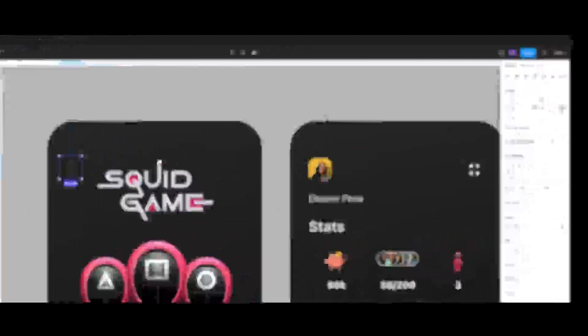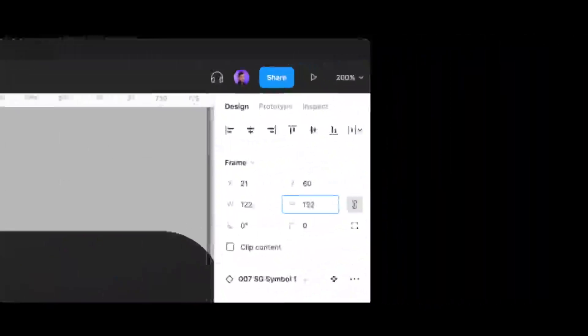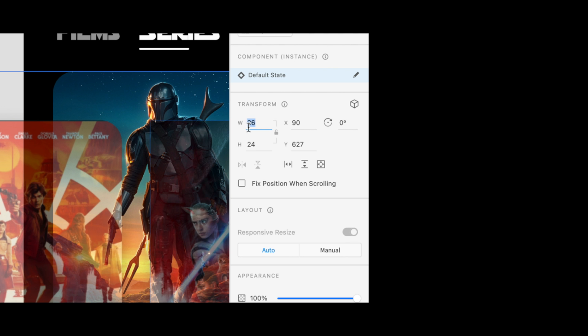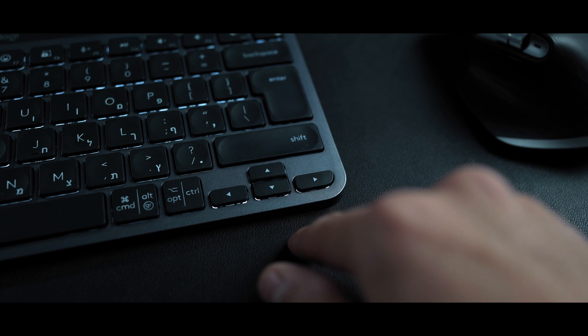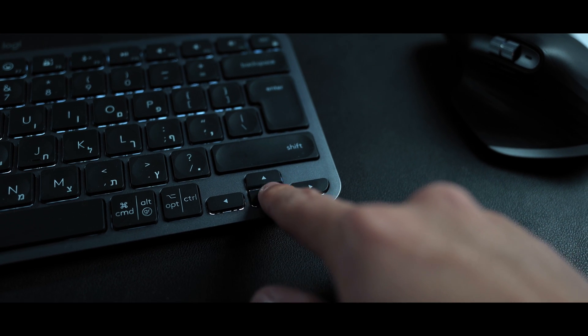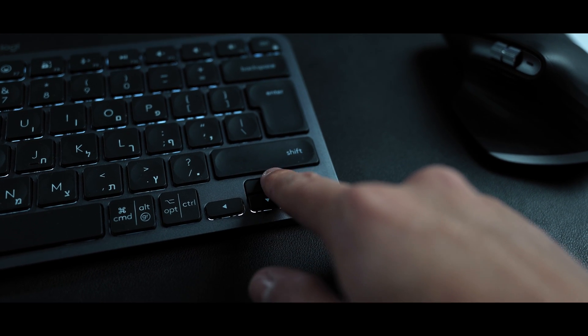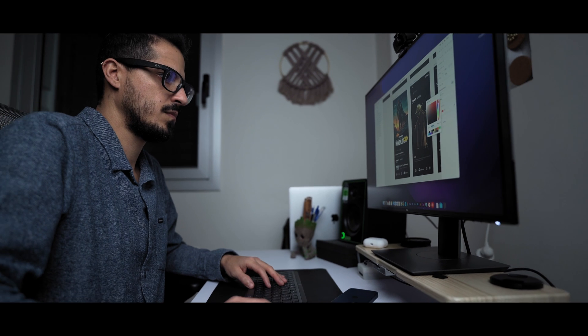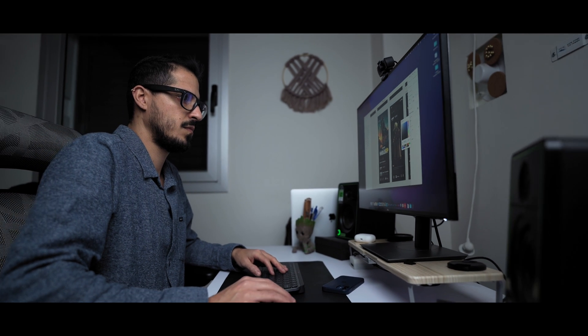In Figma you have the option to hover over any value and simply drag with your mouse. While in Adobe XD you have to insert the value by hand or select a value and click on the up and down keys. This feature slows down your workflow, period.